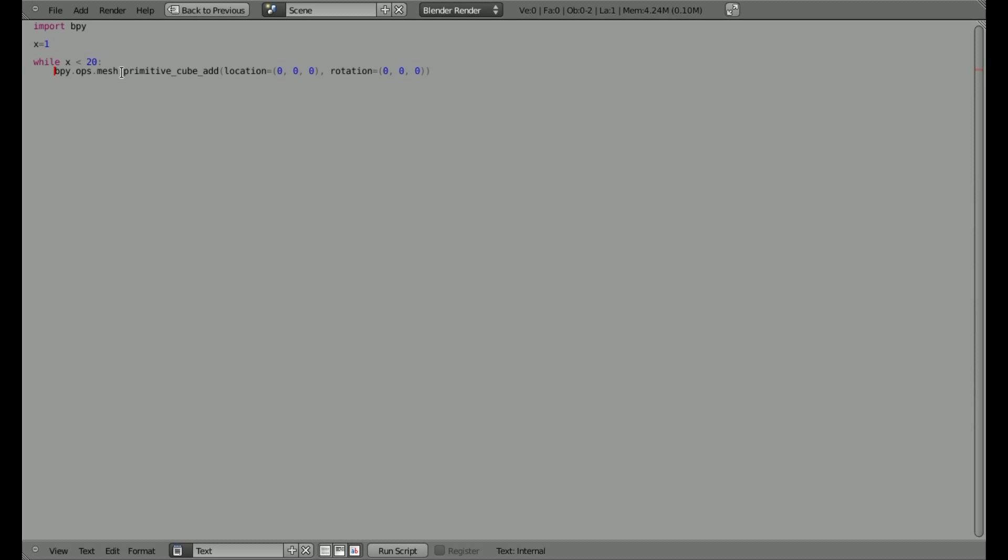So here, it's going to loop and create this cube a number of times. And right now, it will loop forever because x will always be less than 20. So let's make x plus equal 1.